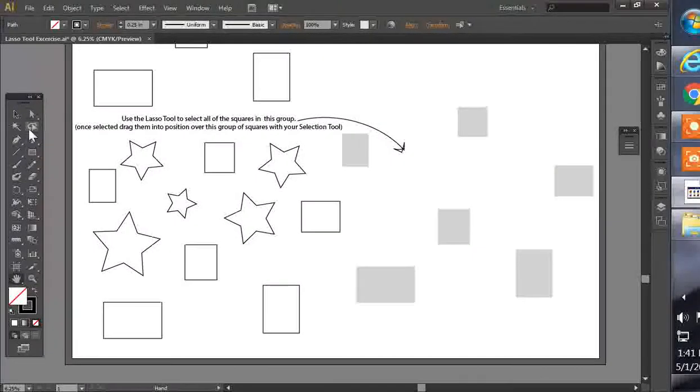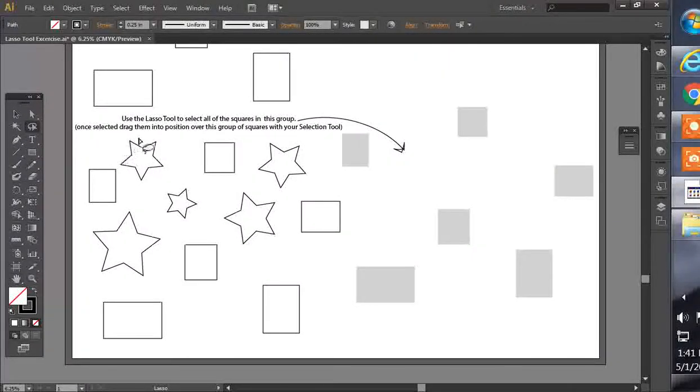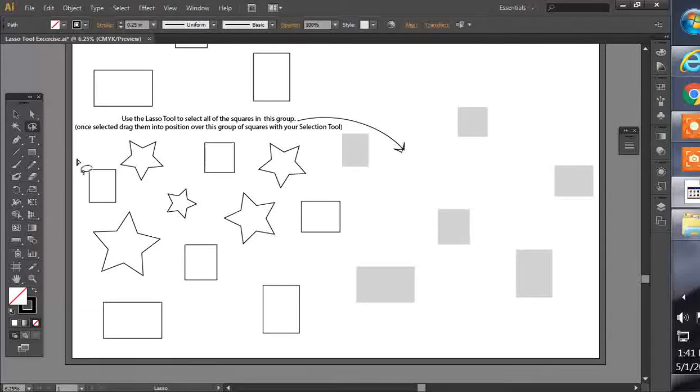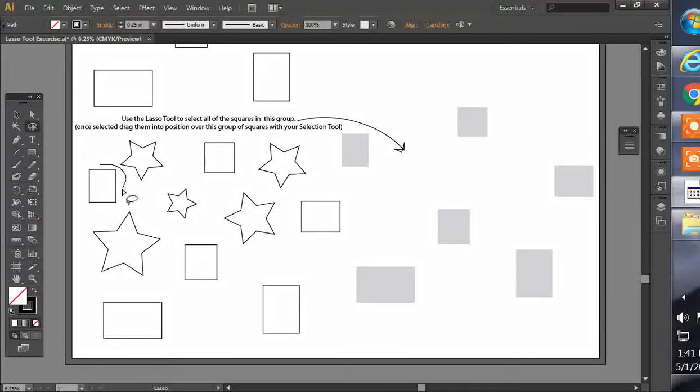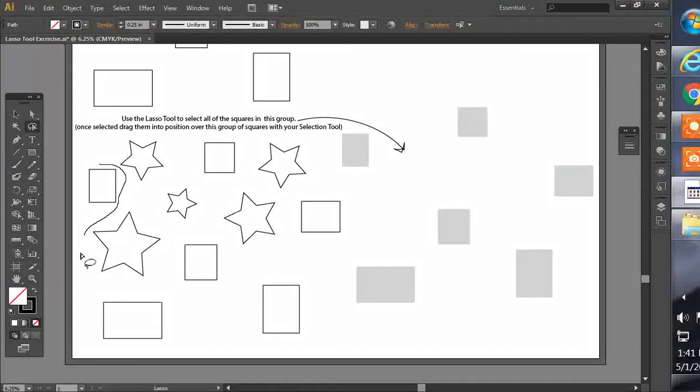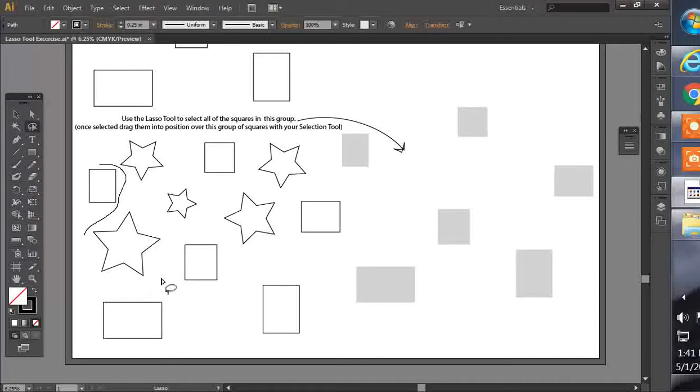Now, the lasso tool can be a little tricky when you're trying to select the boxes. You kind of have to take a different approach, so we're going to start this way, down and around, making sure not to overlap into any of the stars.